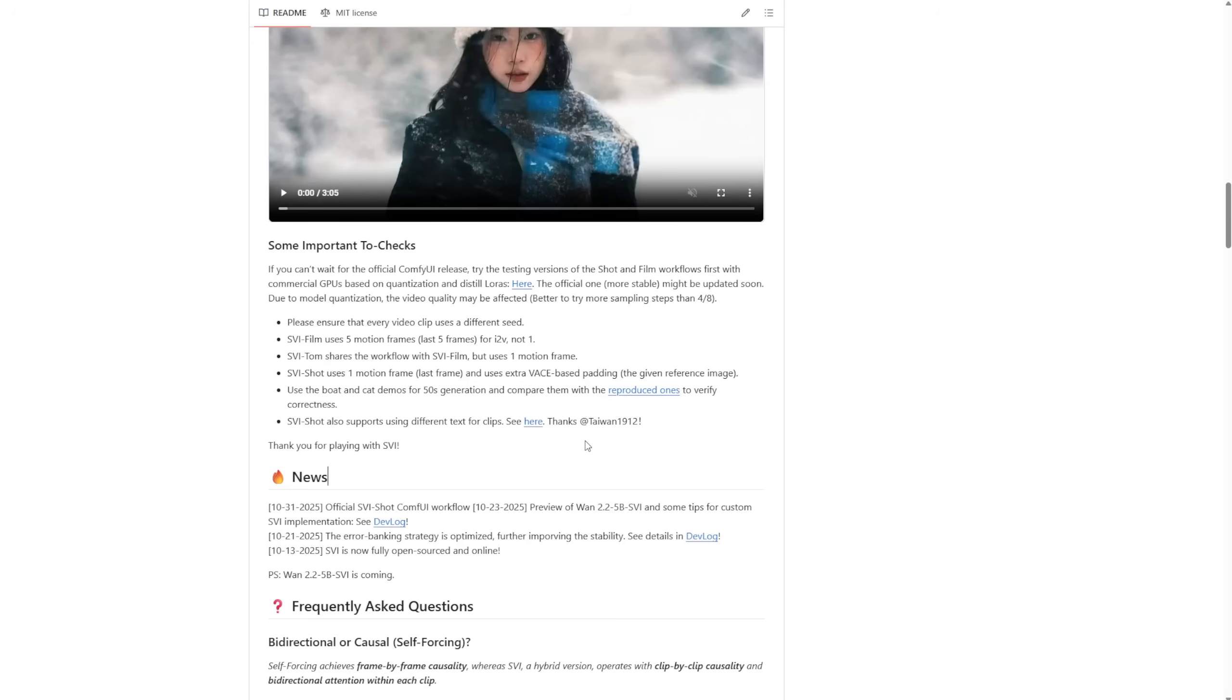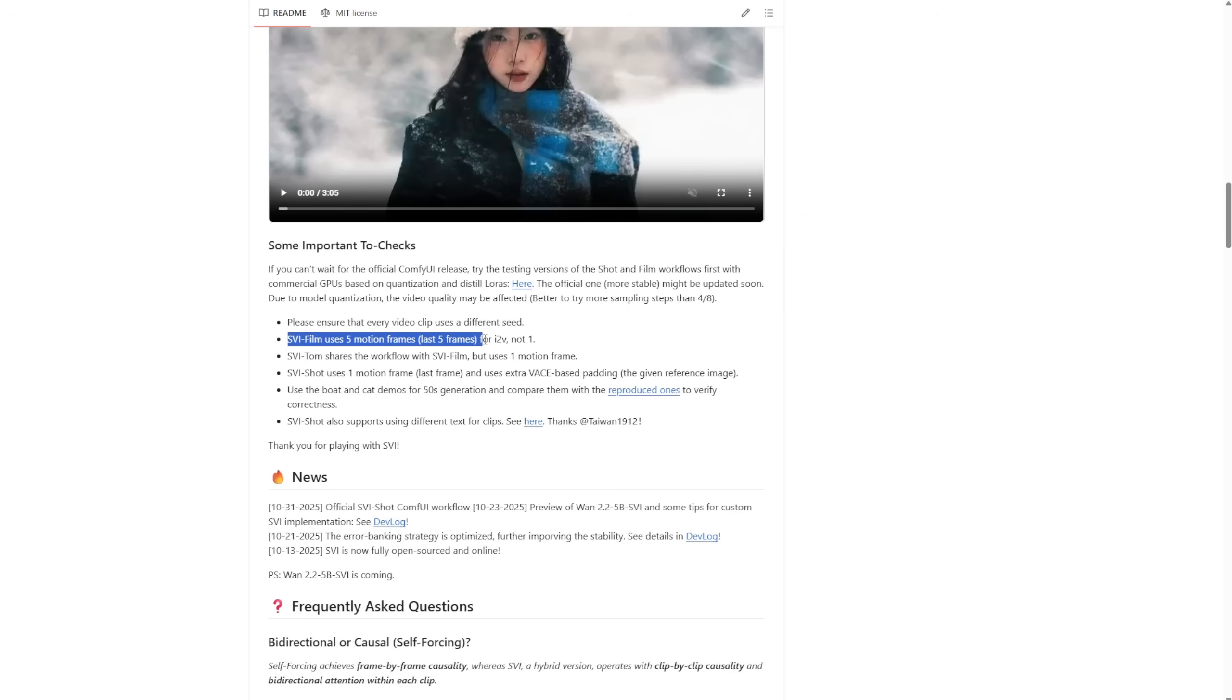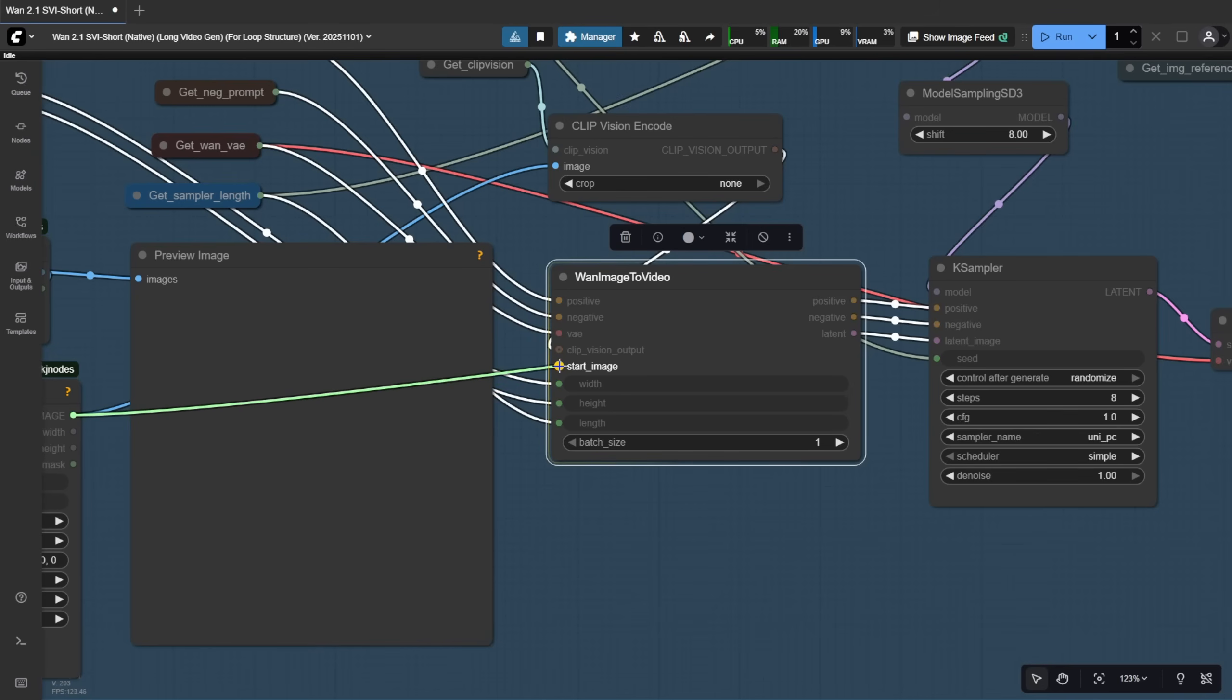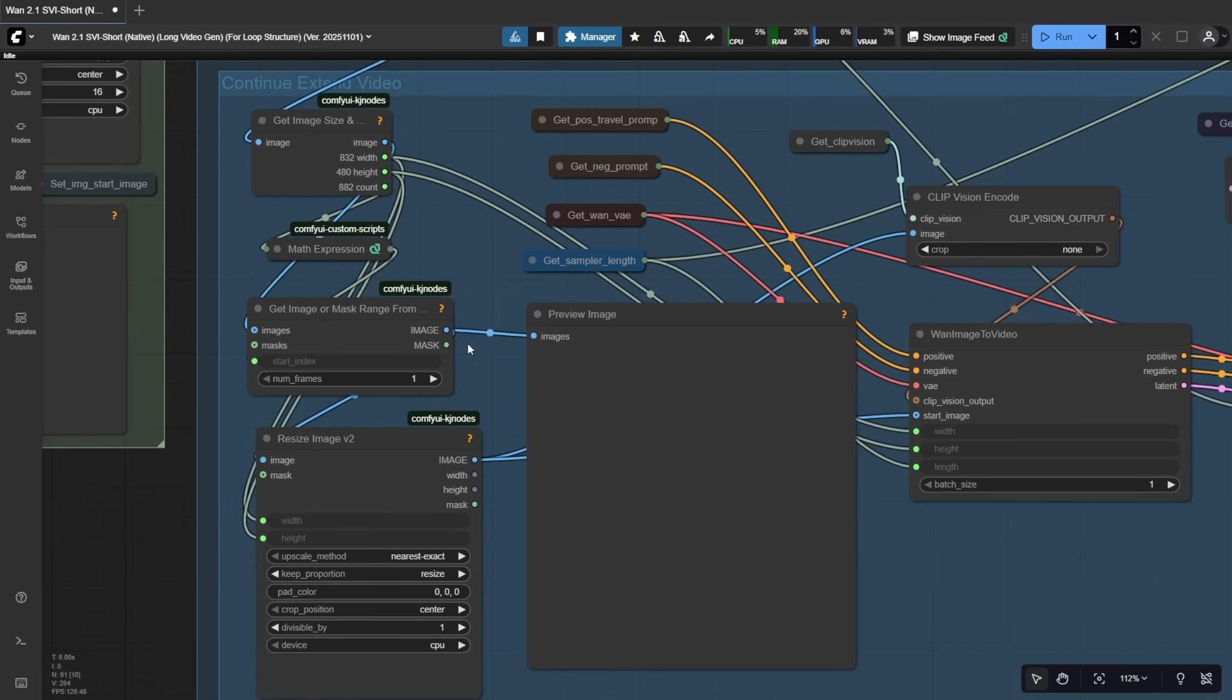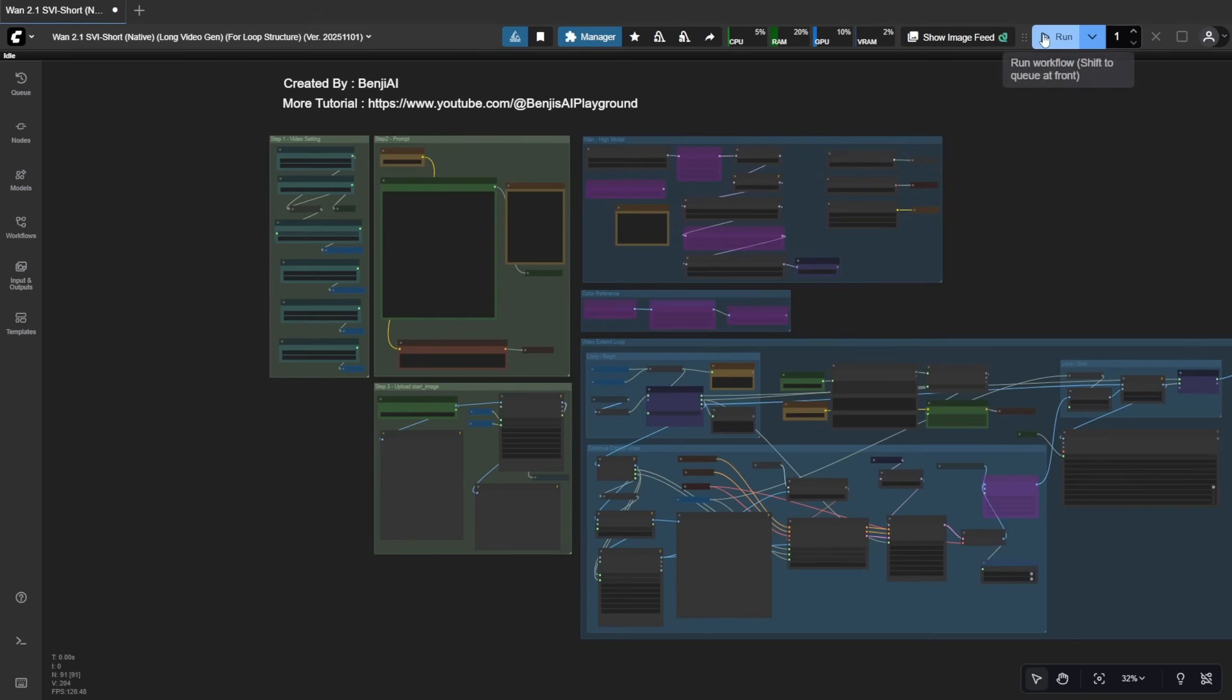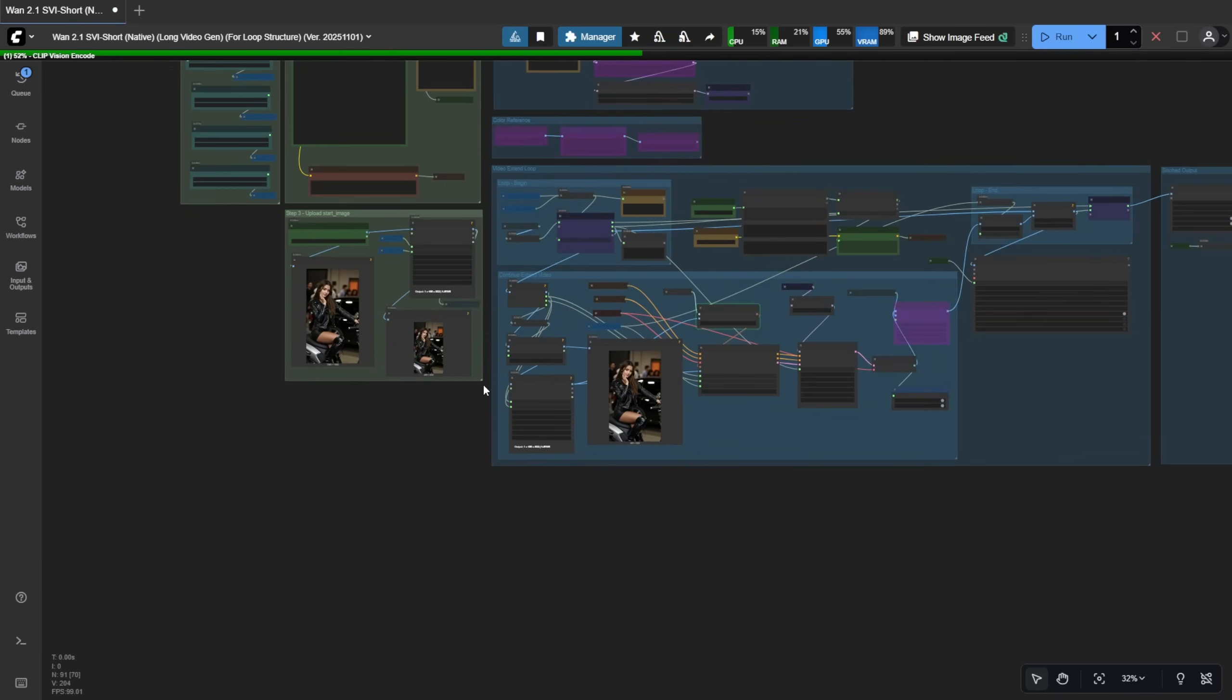SVI film uses 5 motion frames from the end to carry over into the next extension. But in Comfy UI, I haven't been able to get that working with 5 frames yet. The WAN 2.1 Image to Video node only accepts a single image as input, not multiple frames. So for now, using 5 frames isn't practical unless you add a custom node. Let's run it and see what happens.